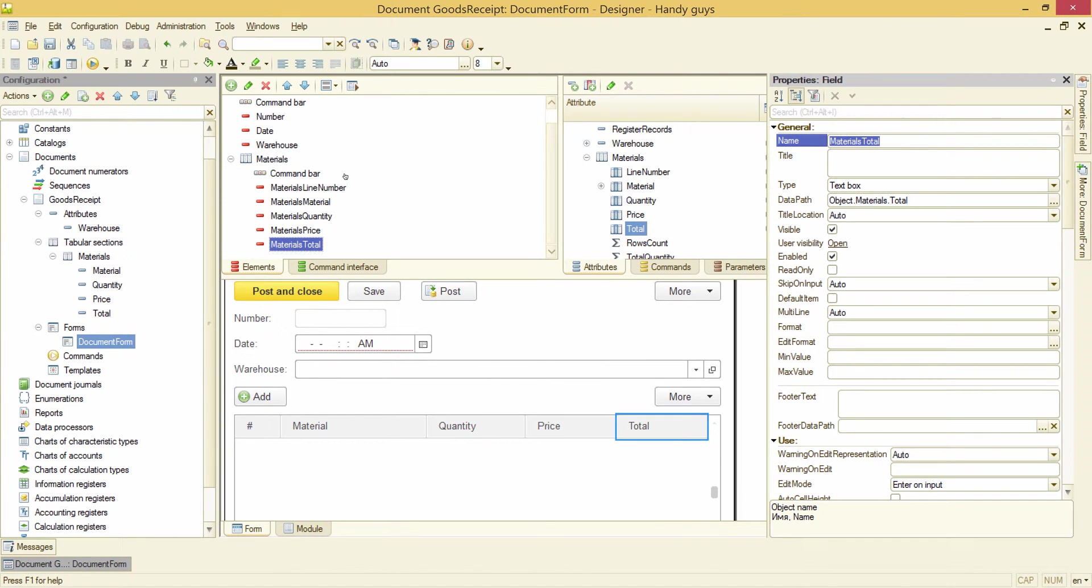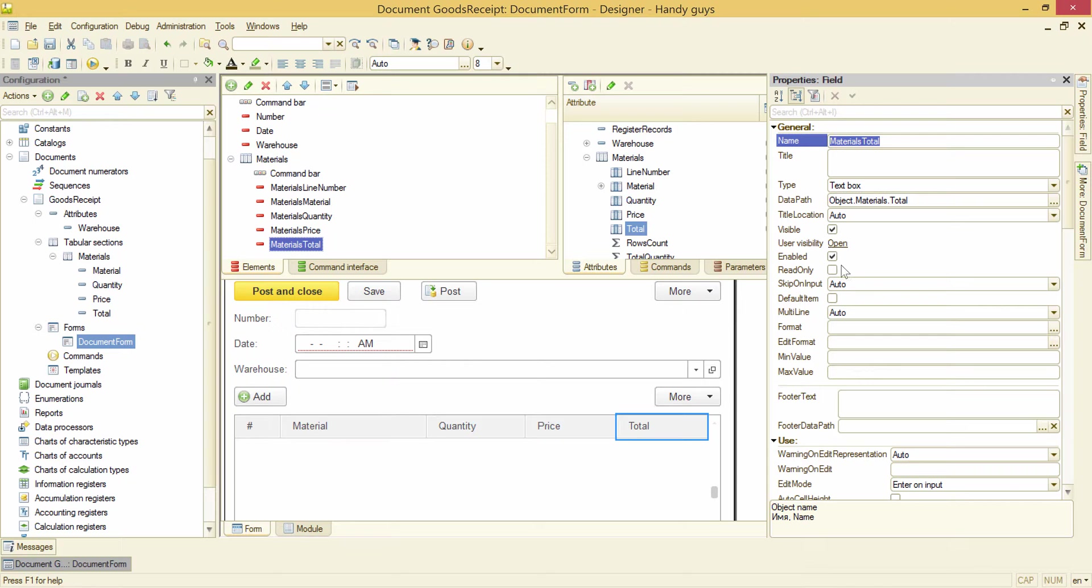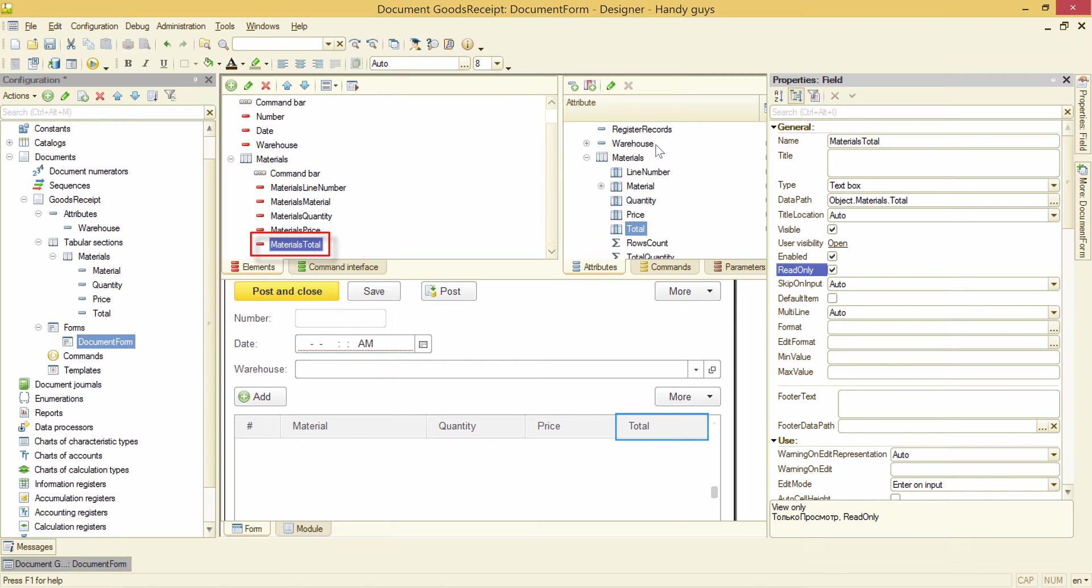Now, we don't want a user to be able to change it, so we need to select this read-only checkbox. Okay, now we want this attribute value to be recalculated every time user changes quantity or price values.